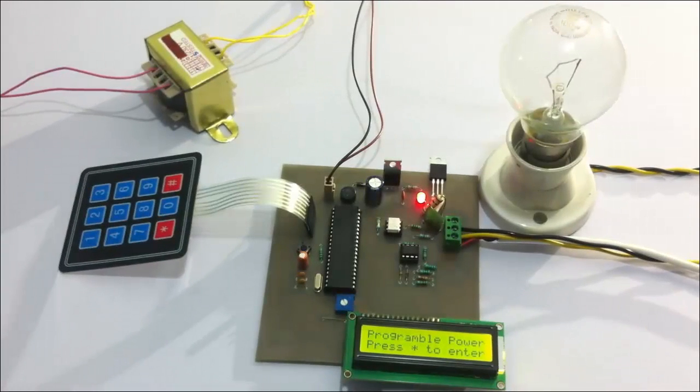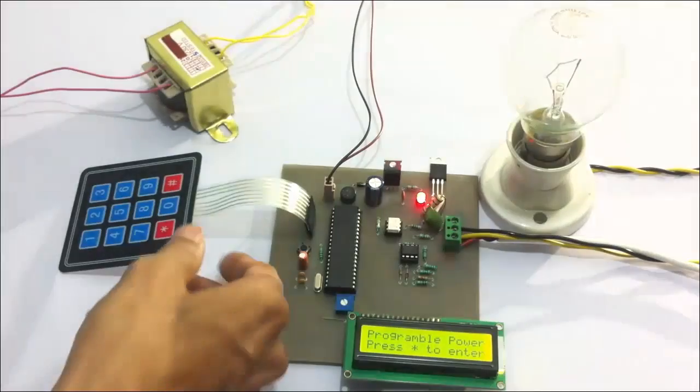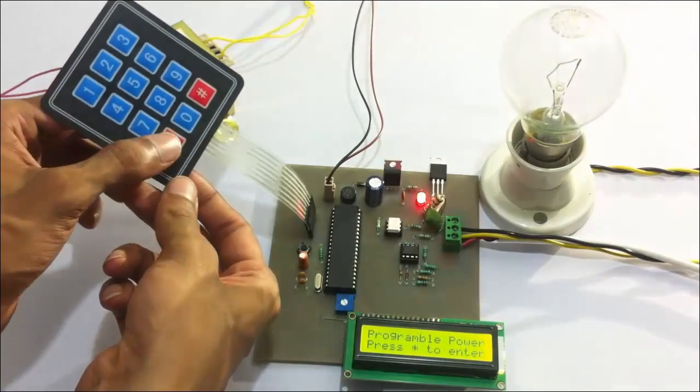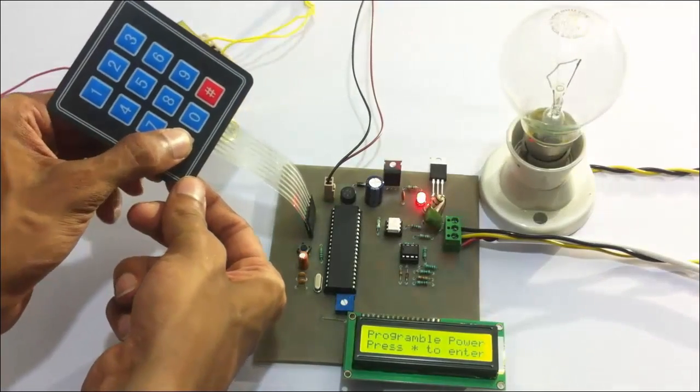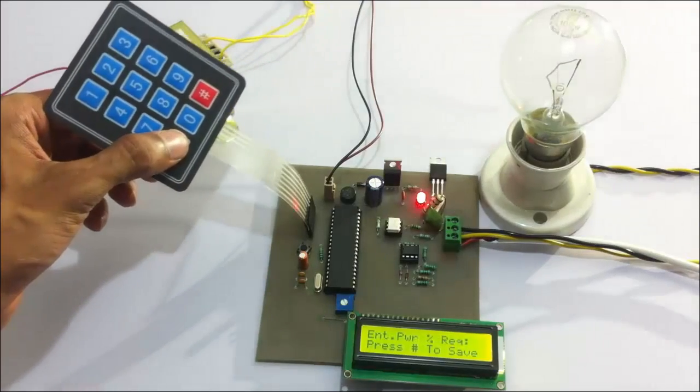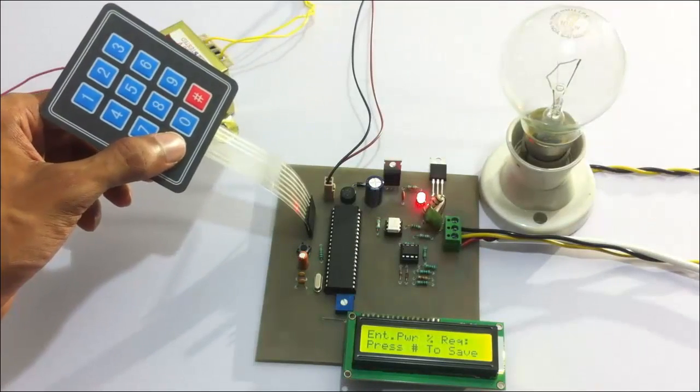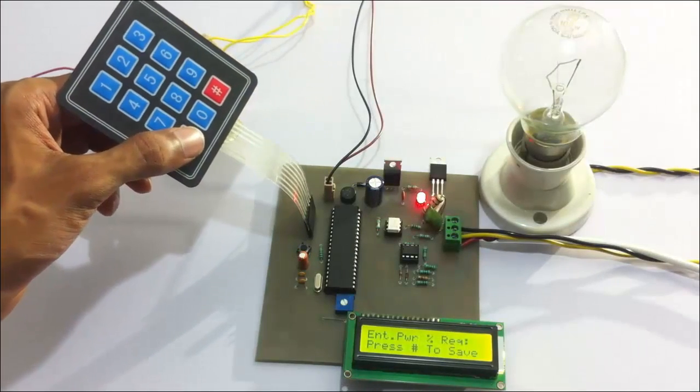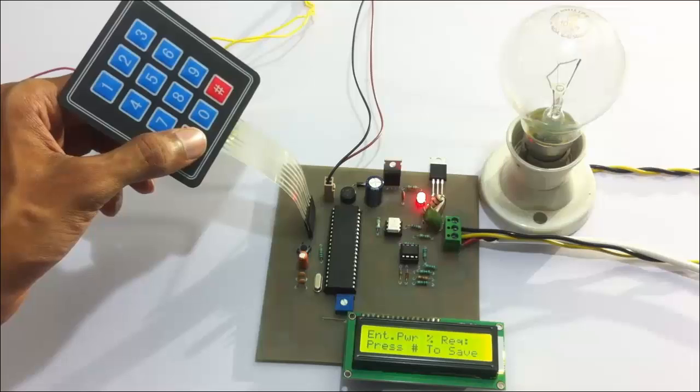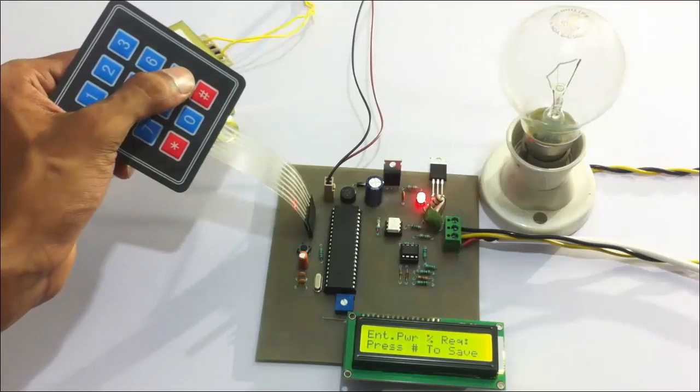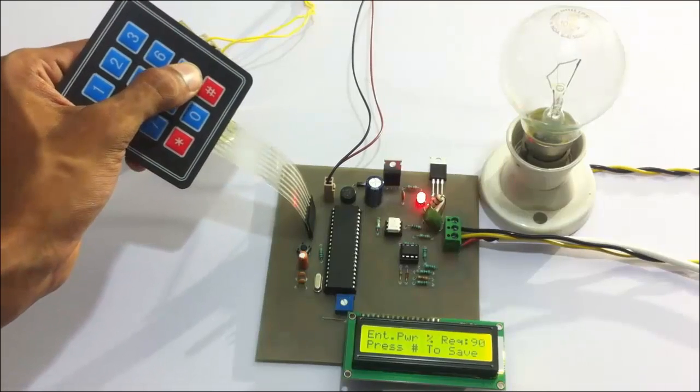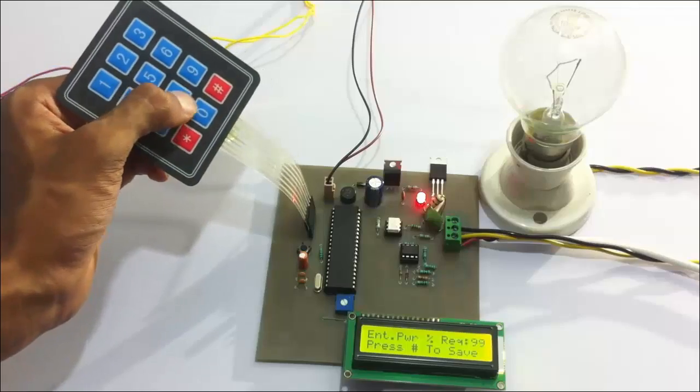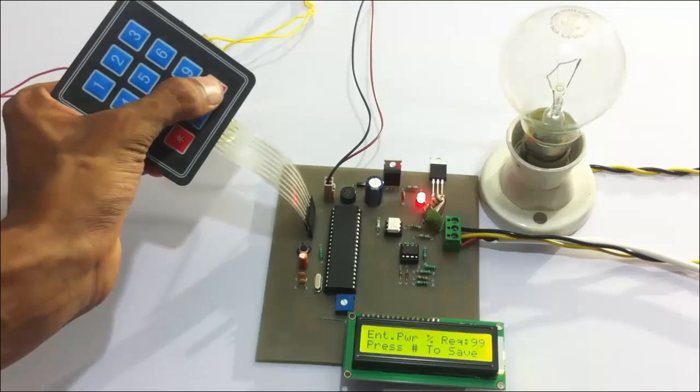Now let's use the keypad. First, let's press star. Now the user can enter the percentage of power to be supplied. Let's enter 99%, and let's press hash.